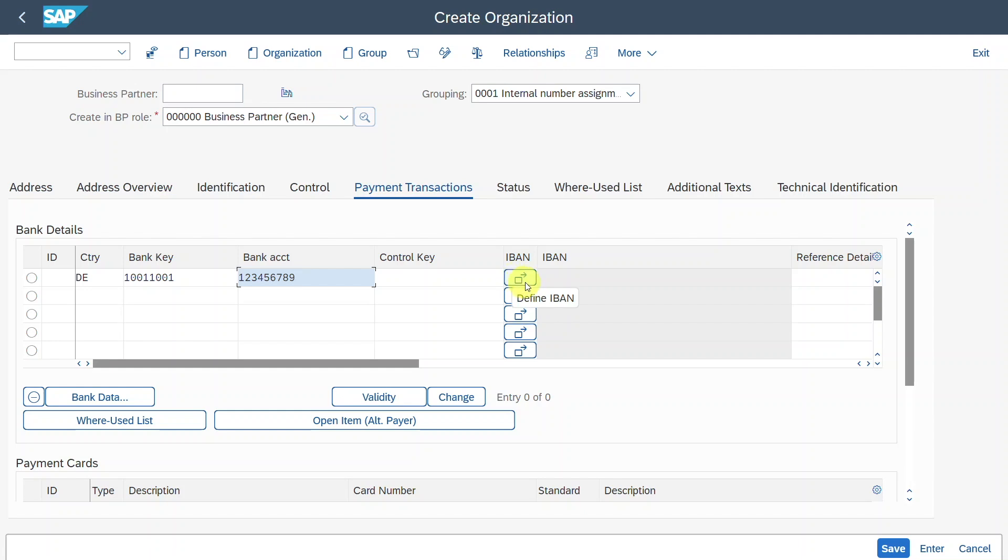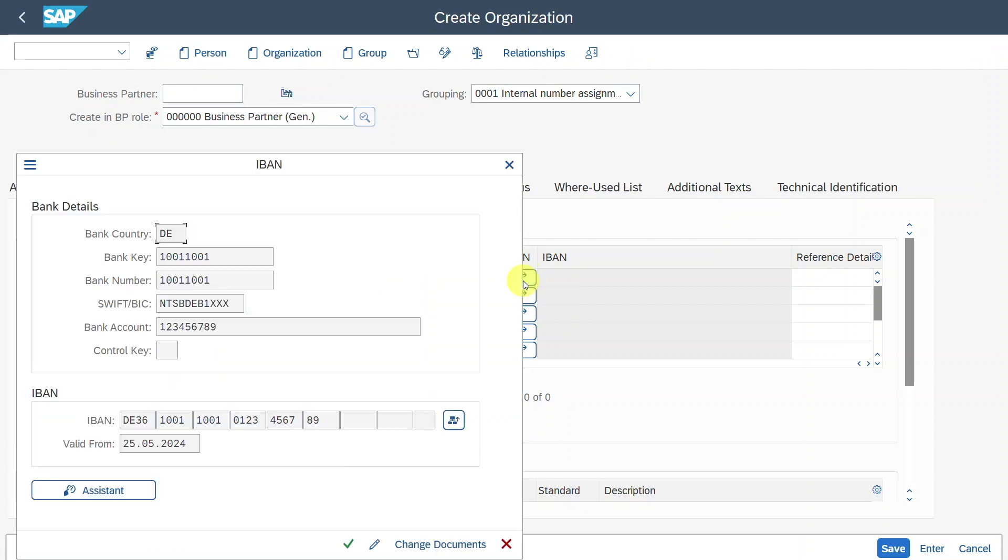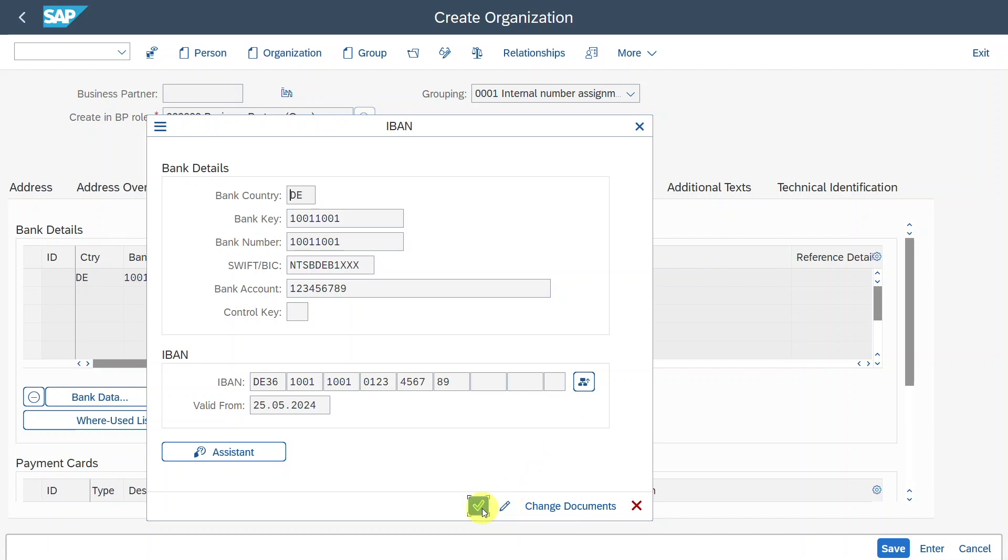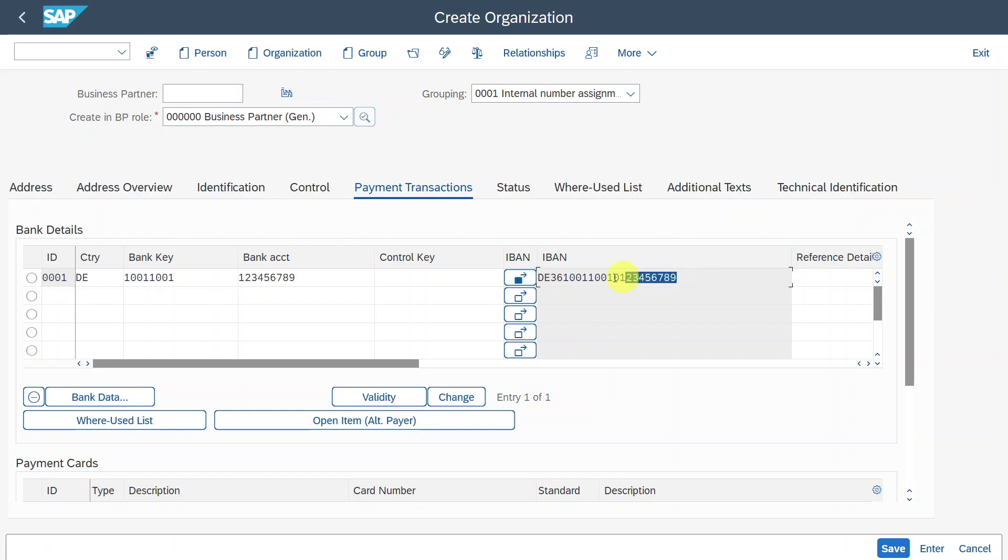Then you can click on this button over here, define IBAN. This will generate an IBAN number, if the generation of IBAN numbers is enabled in your system. So we can click here on change IBAN if necessary, or in my instance, just click on continue. You can now see over here, the IBAN number is also filled.